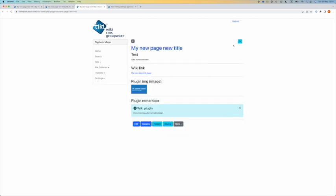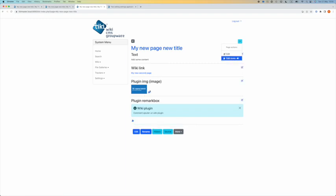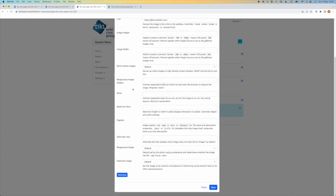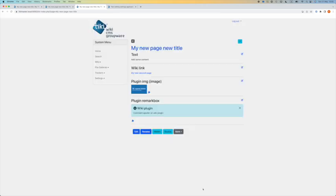Now back to my page. If I click on the page actions menu, if I click on the toggle edit icons, I can see now a small puzzle icon under my plugin content. Clicking on this puzzle icon will reveal the plugin's parameters. I'm here on the plugin image. I see the parameters and I can change them.